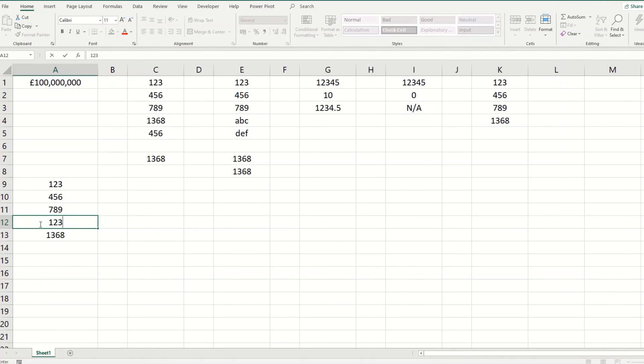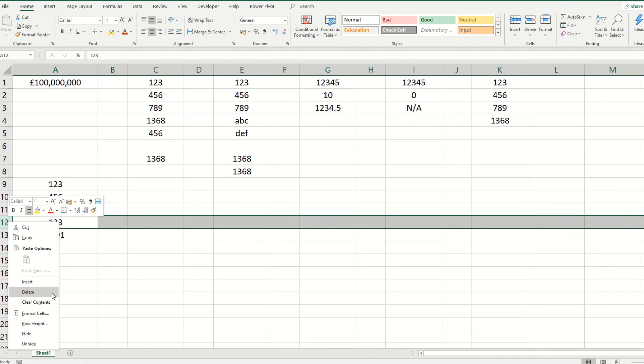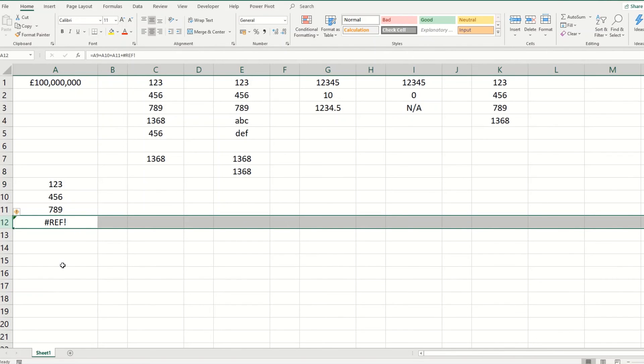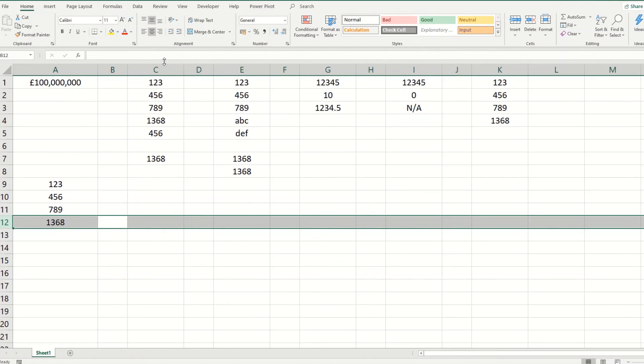But if we put a number in here again, but then delete our row, you'll see you get this ref again because you've deleted the cell that the formula is pointing to. So as I've said, to fix it, either point this to the correct cell or remove that ref error in the formula completely.